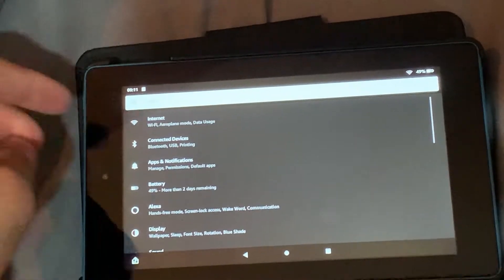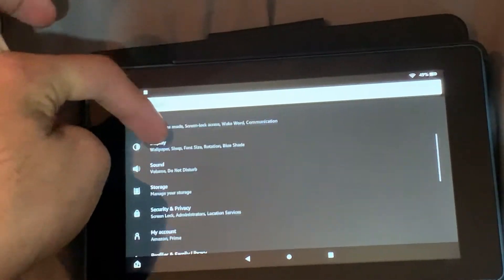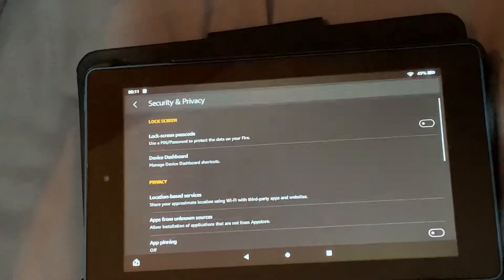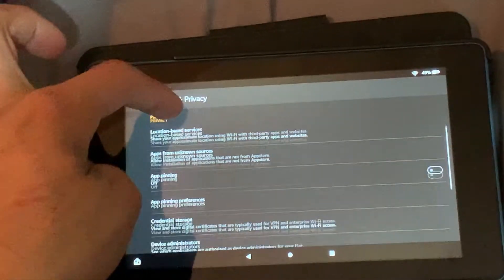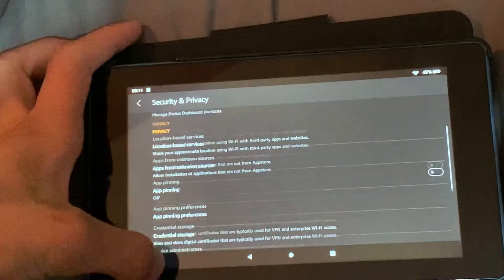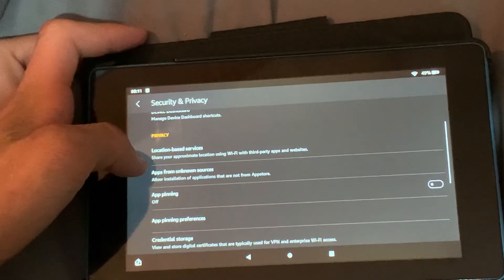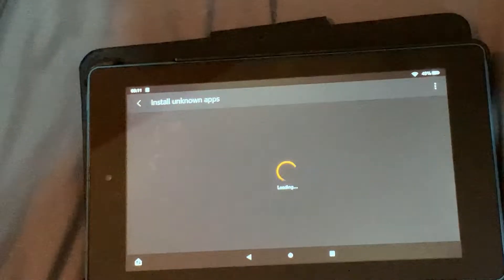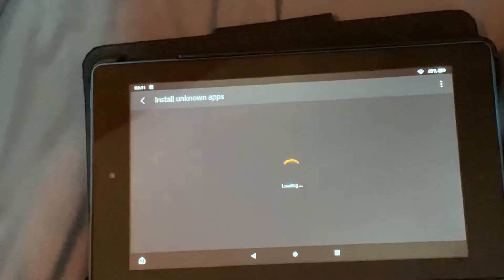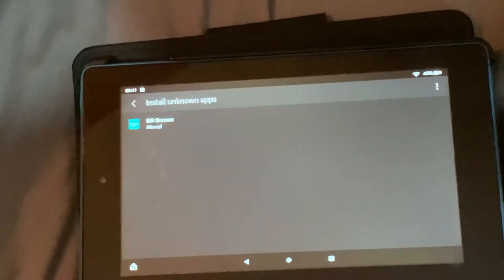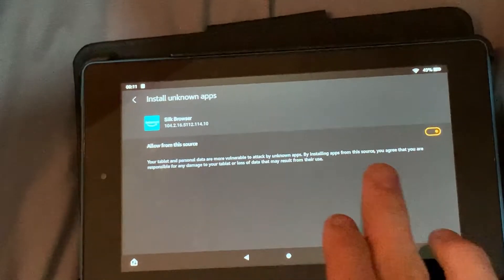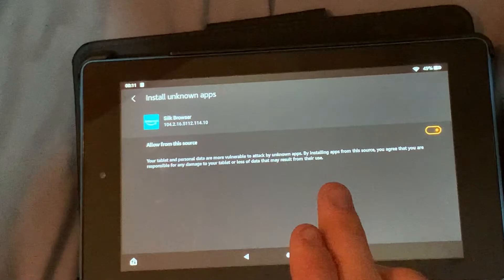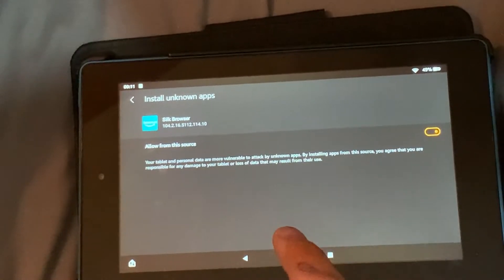The first step you guys want to do is go to the settings, go down to the security and privacy, and go to apps from unknown sources. Then you want to go to your browser and make sure this is enabled. If that isn't enabled, it will not work.